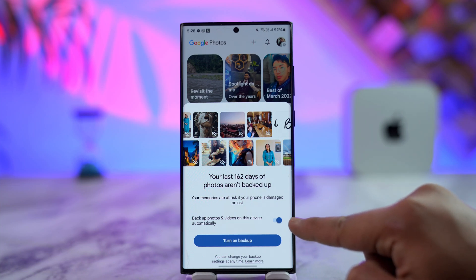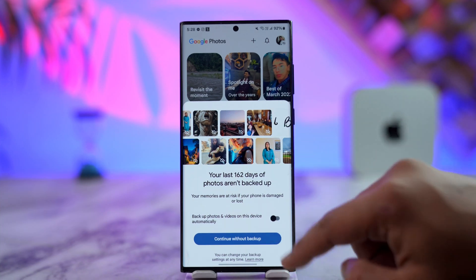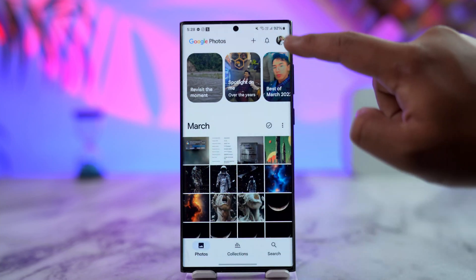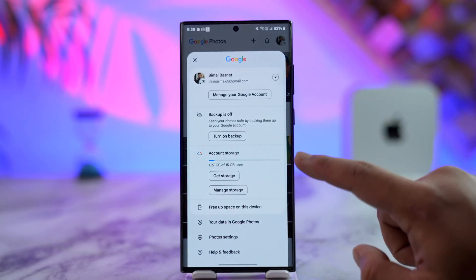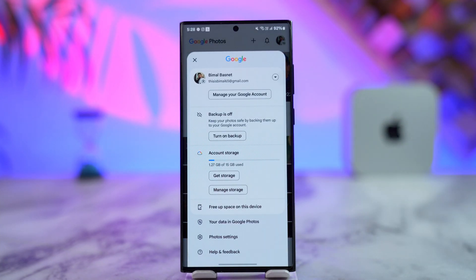It will ask you to back up photos and videos on this device automatically, and it will be selected by default so you can turn on backup. Otherwise, you can also tap the profile icon again and tap the 'Turn on backup' option to change the backup account in Google Photos.